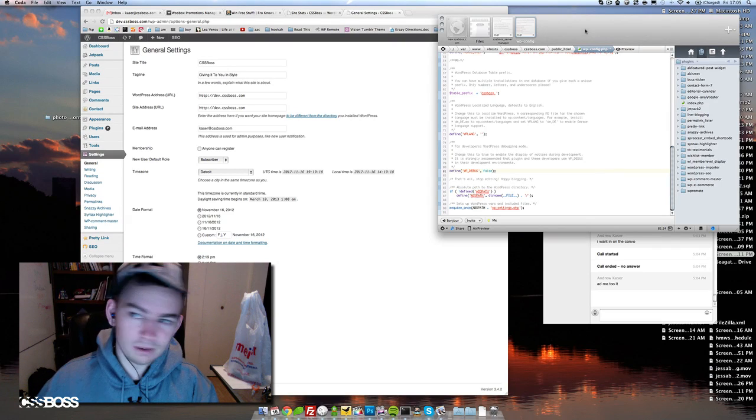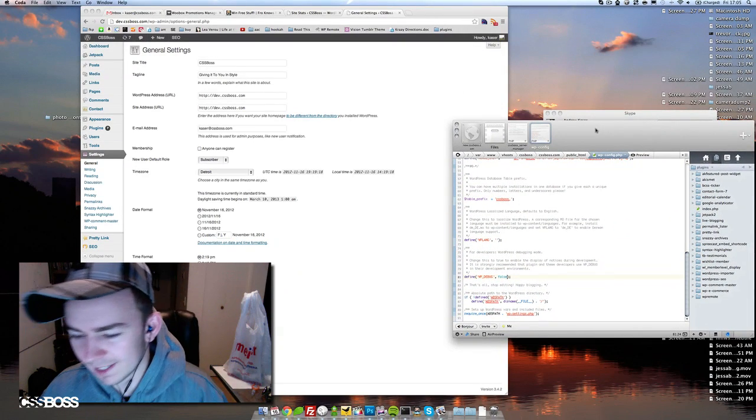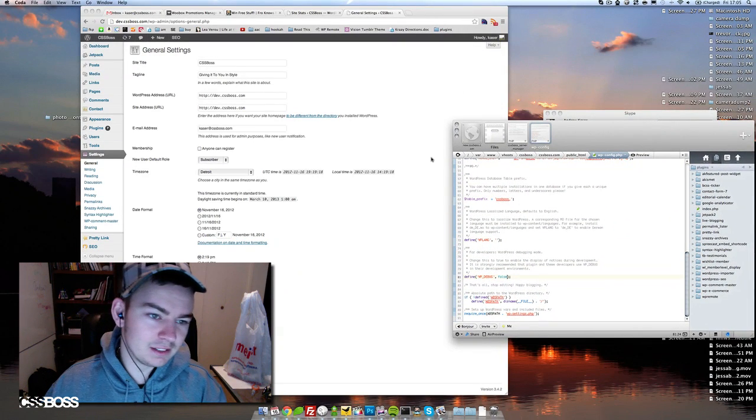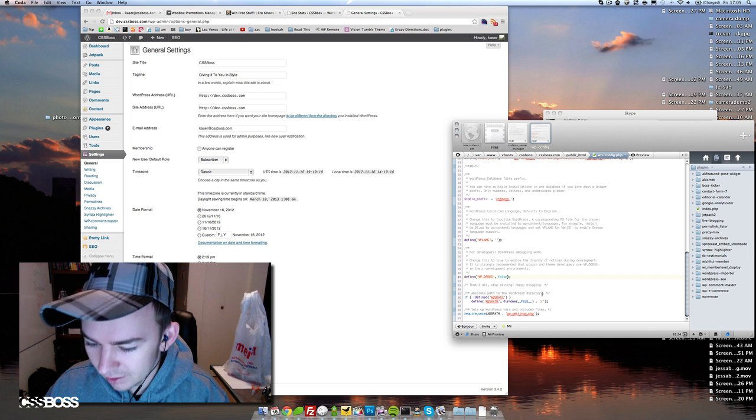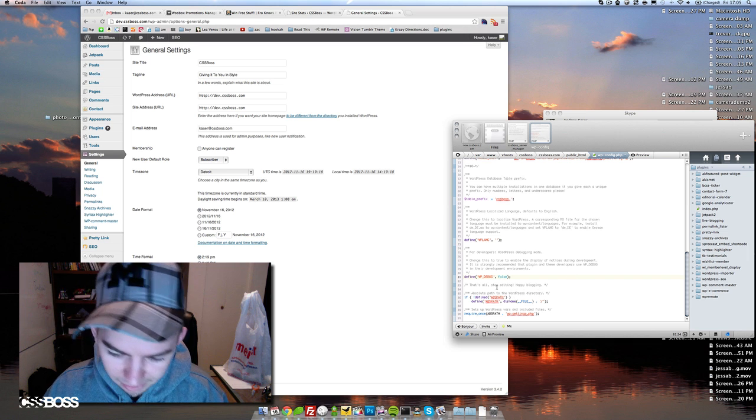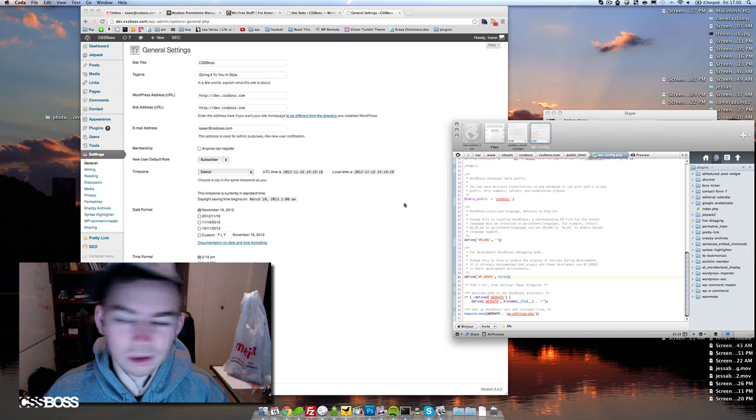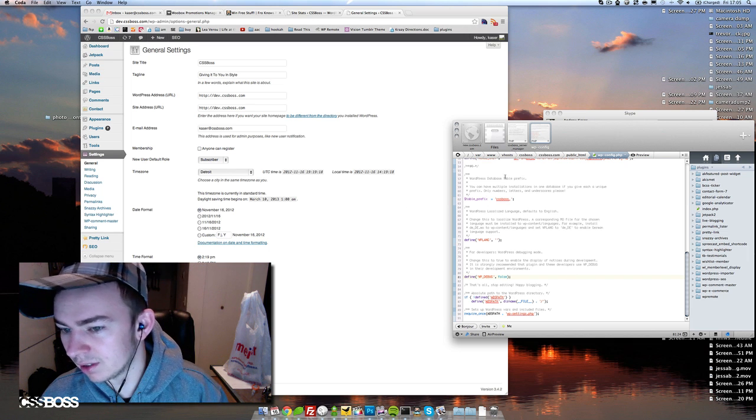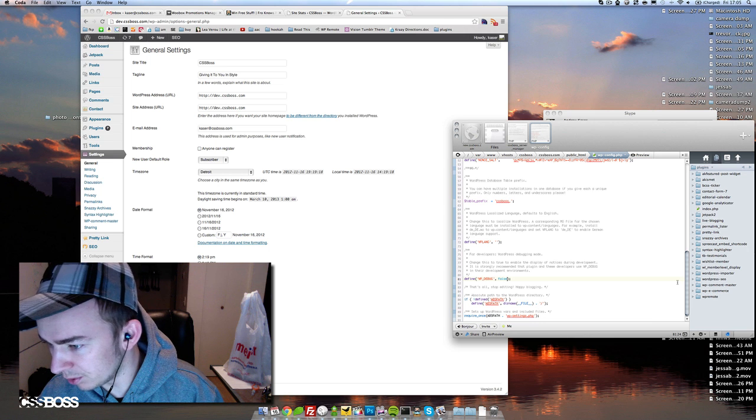What's going on everybody, this is Andrew Kayser with CSS boss.com. Today we're going to take a look at how to enable WordPress debug mode. What you do is you open up your wp-config file, which is